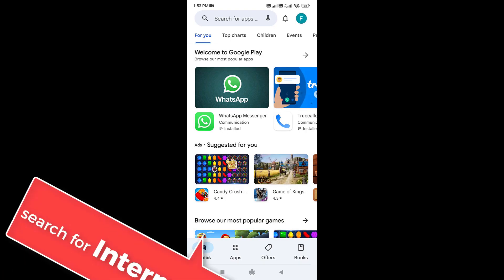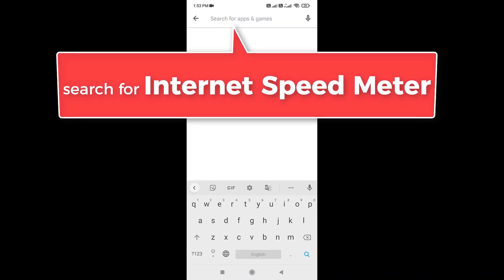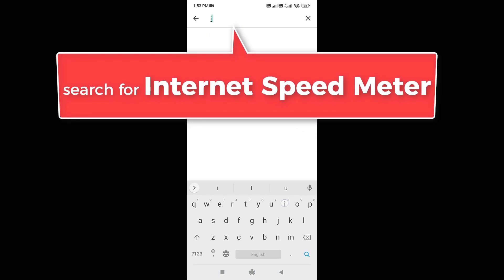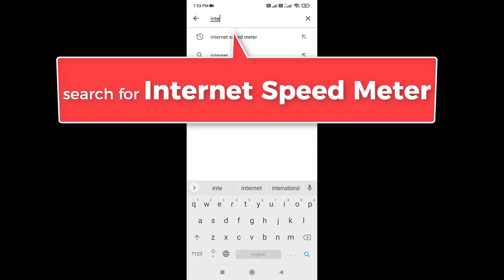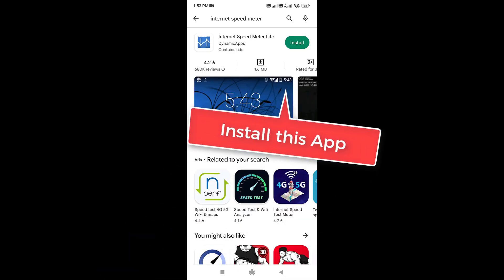Search for internet speed meter. Install this app.